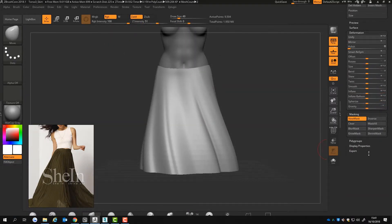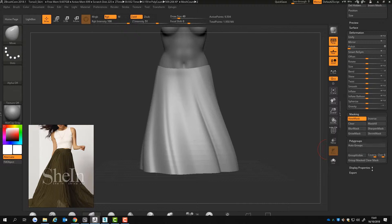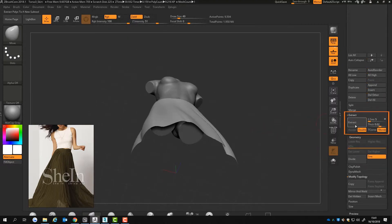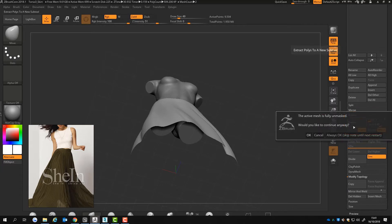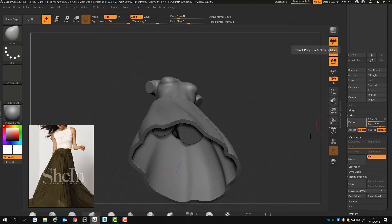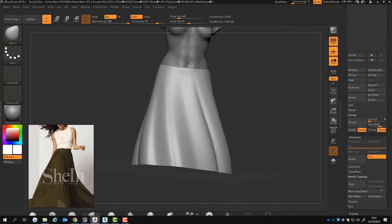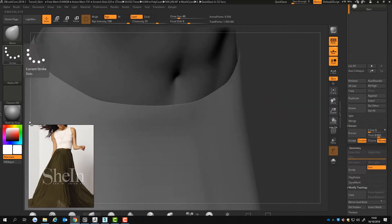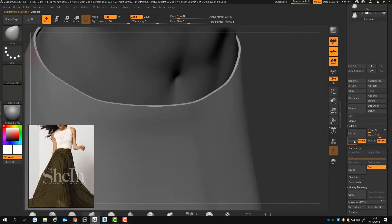I am now going to talk about the mesh extract function. You can use mesh extract to add depth to a mesh or use it to extract parts of a mesh into different subtools. To just add depth to a mesh, click accept underneath extract.